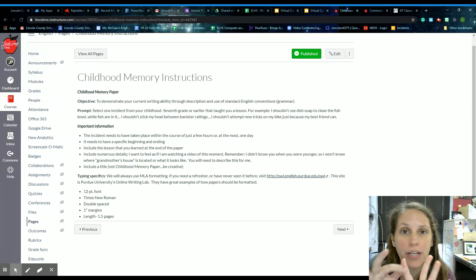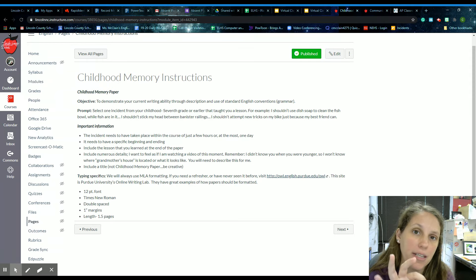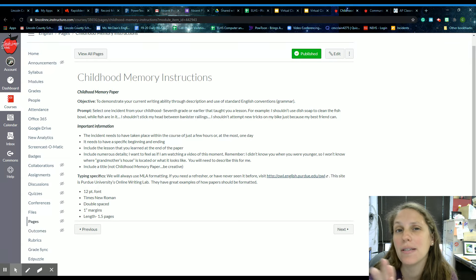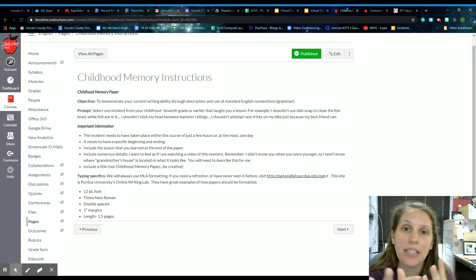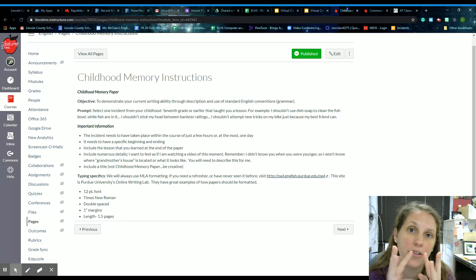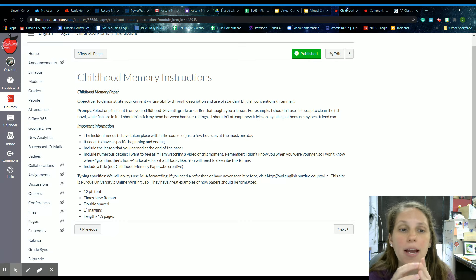So you'll have your introduction, you'll have two body paragraphs, and you'll have your conclusion. You may have more body paragraphs than that. It kind of depends on how you want to break up your paper, but at the very least you'll have those four. And the big thing is making sure that you've got an introduction and a conclusion on either end of that.